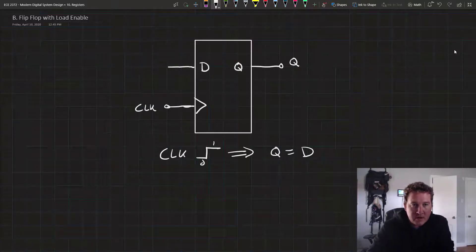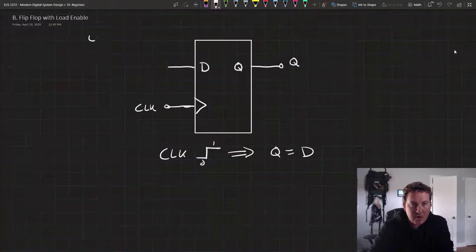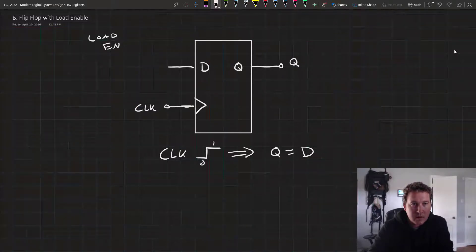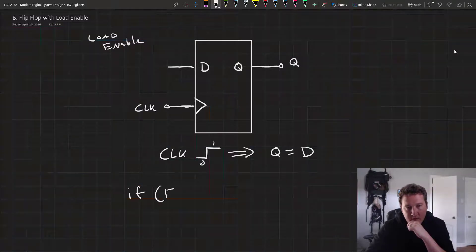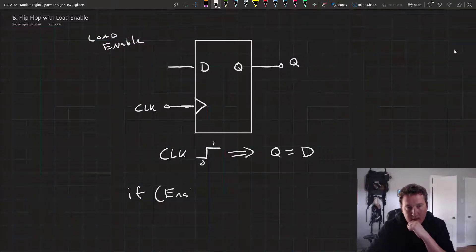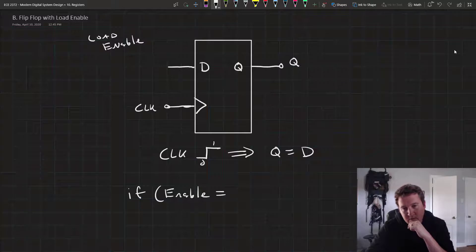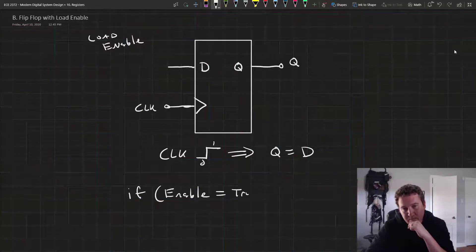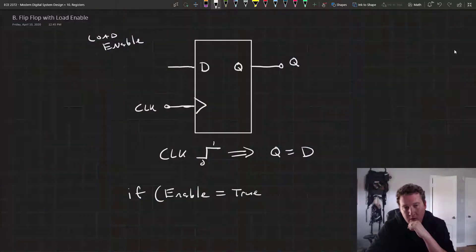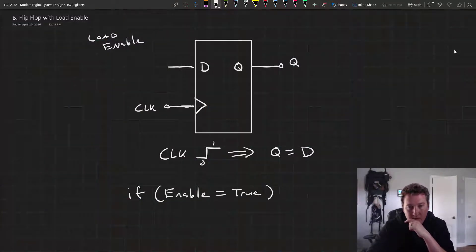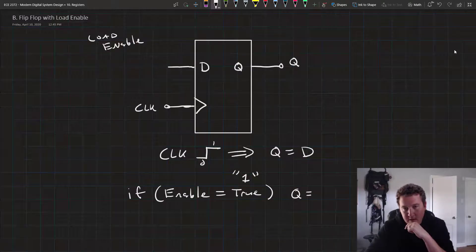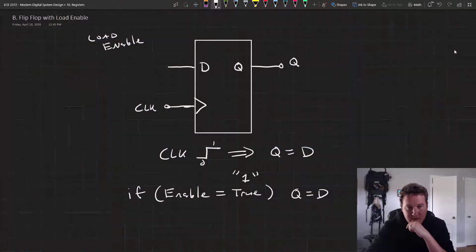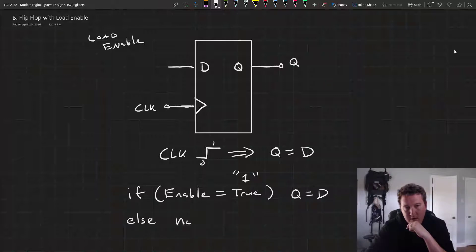What I want to do here is create what's called a load enable. If enable equals true, or 1, then Q equals D. Else, no change happens.